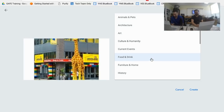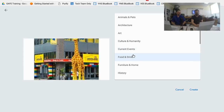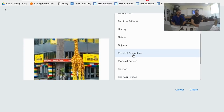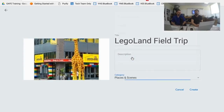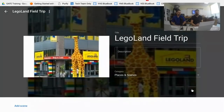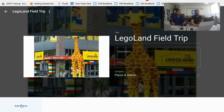I'm going to call this tour category 'Places and Scenes' and click Create. I forgot a description, but that's okay — you can always go back to that. Now I can see at the bottom there's an 'Add Scene' option.